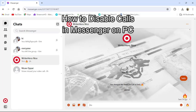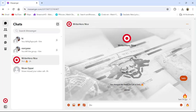Hi guys, welcome back to our channel TechUp. Today in this video I am going to show you how to disable calls in Messenger from your PC.